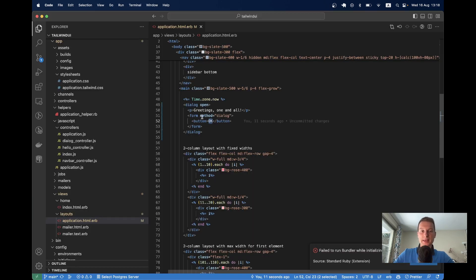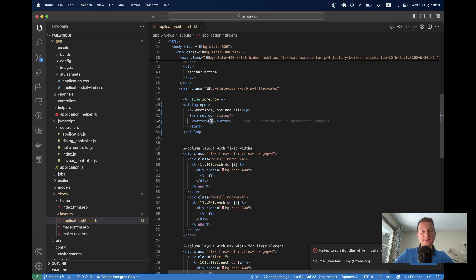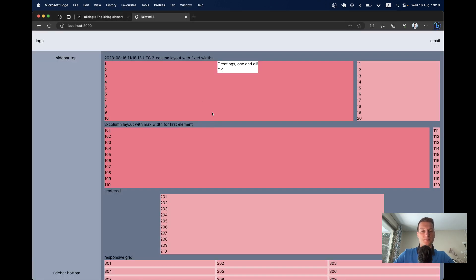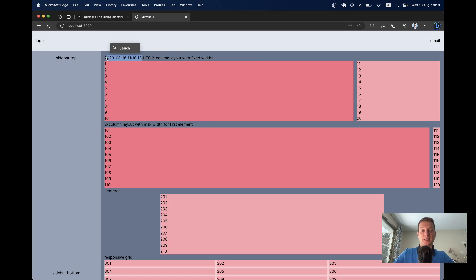We have this new form submission method named dialog, and this form submission dismisses the dialog. Whenever I click OK, it does not refresh the page — the time here has not been updated. It just closes the modal.